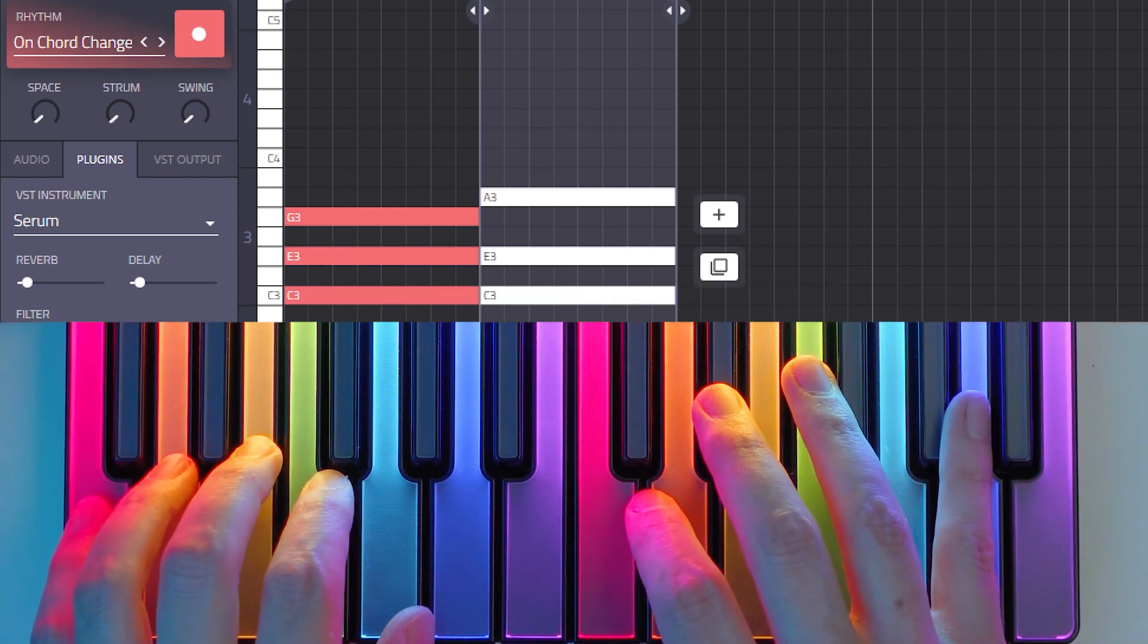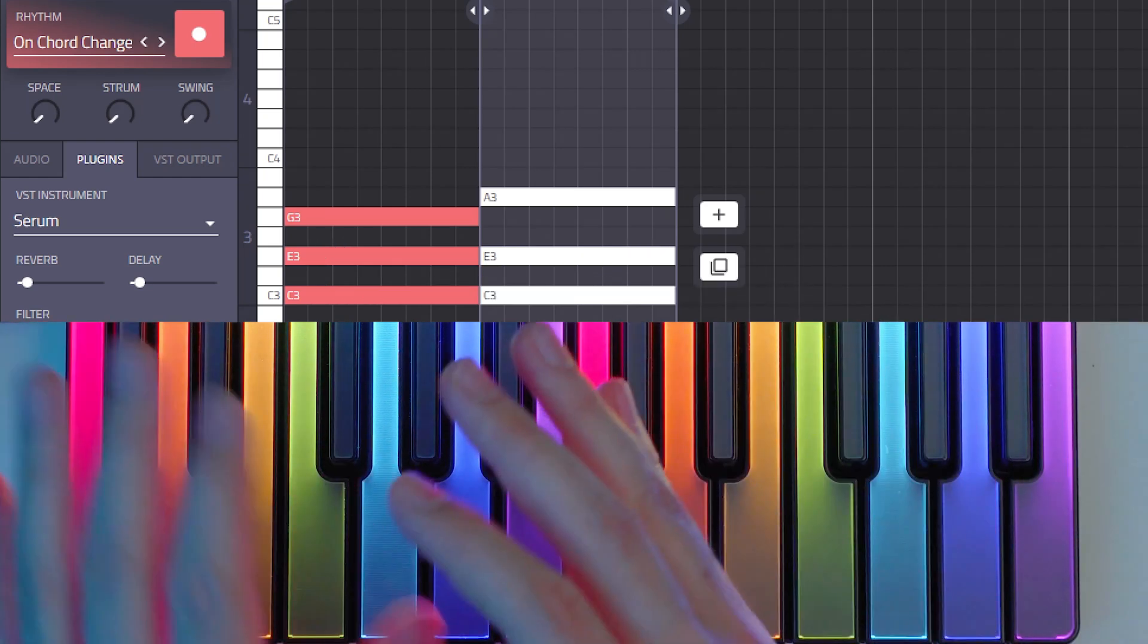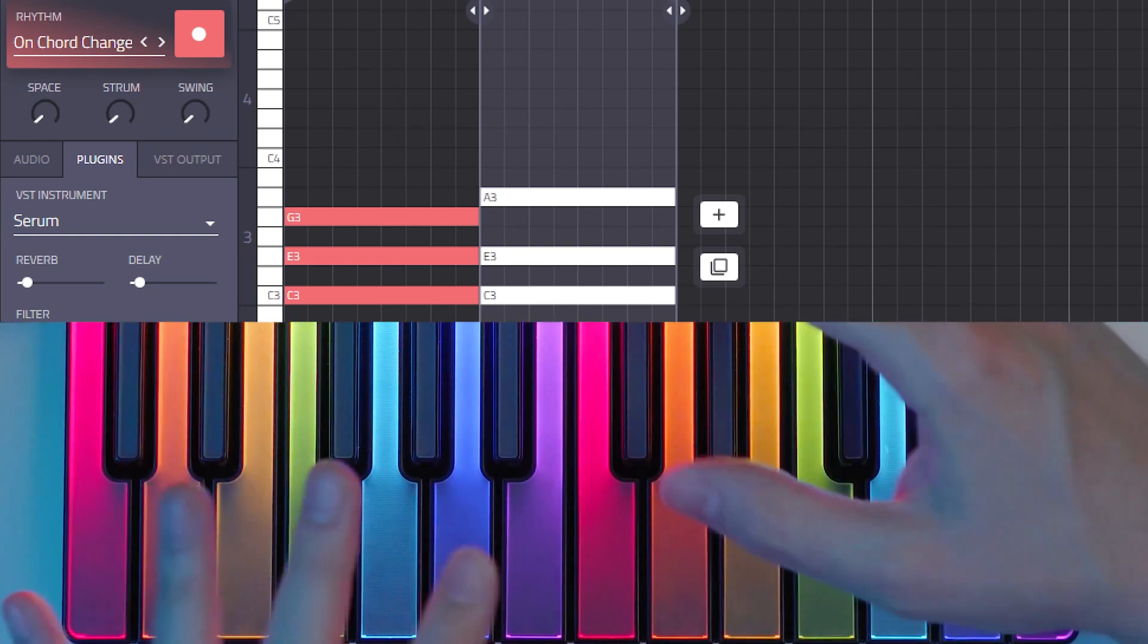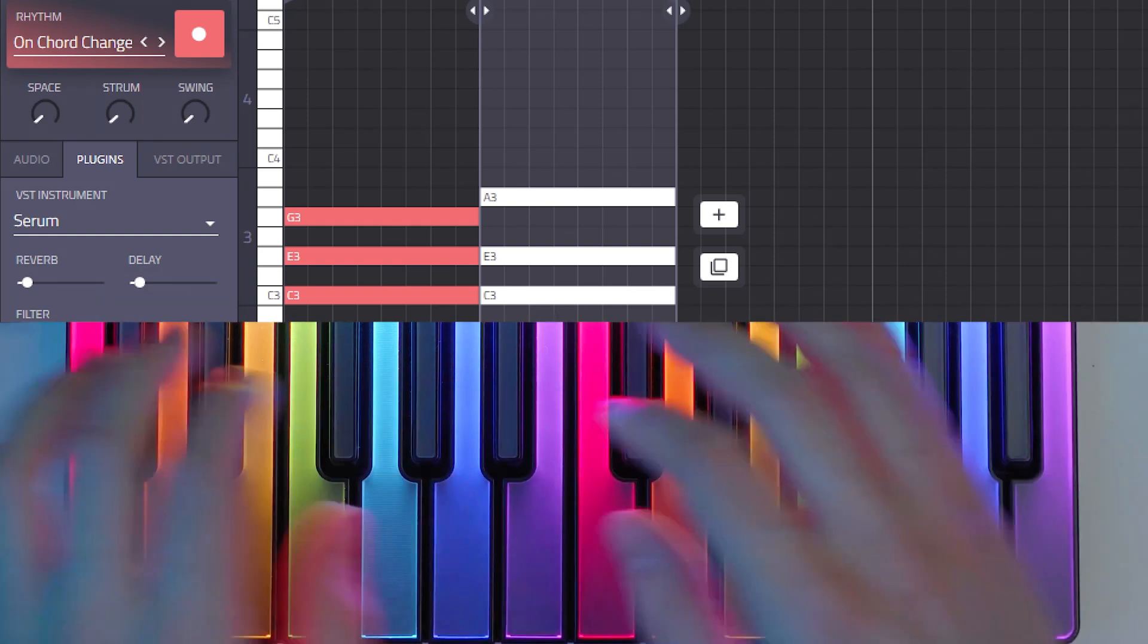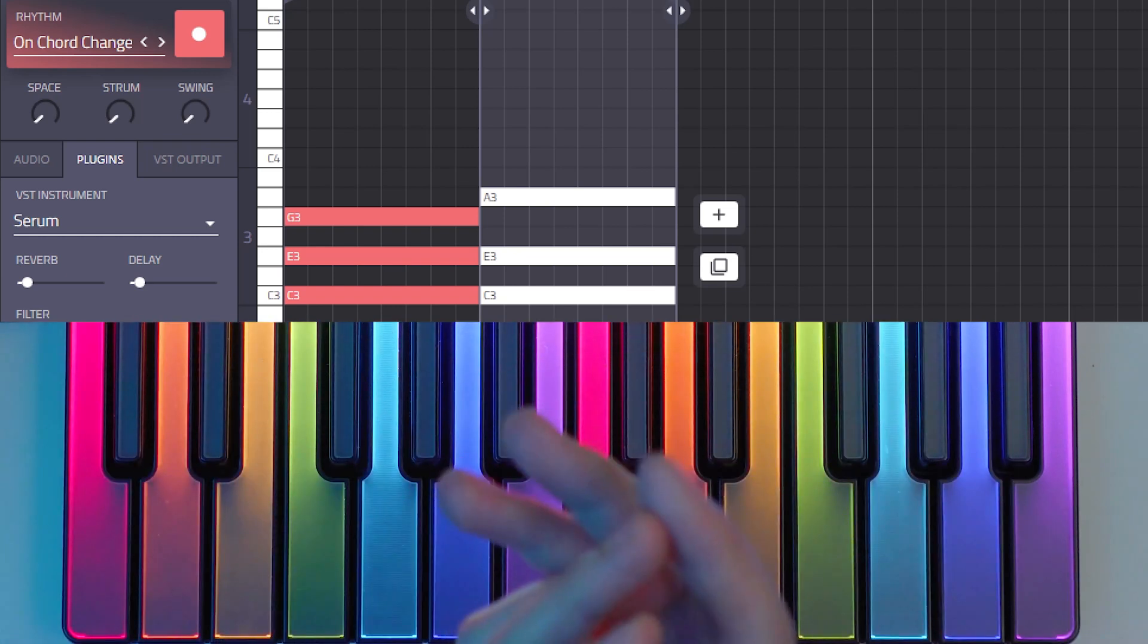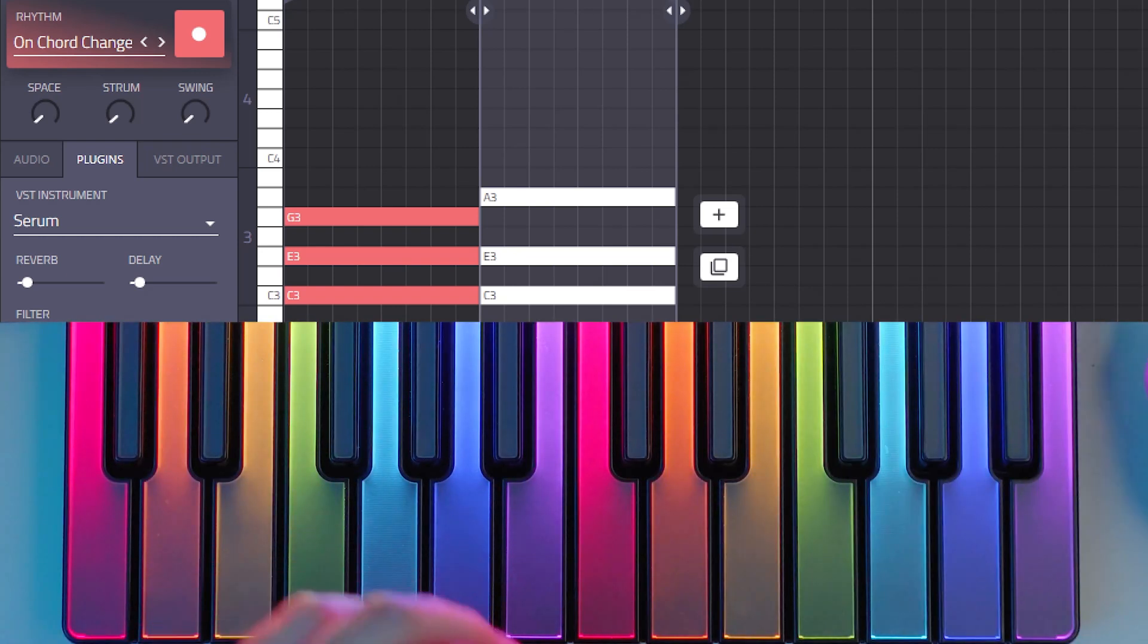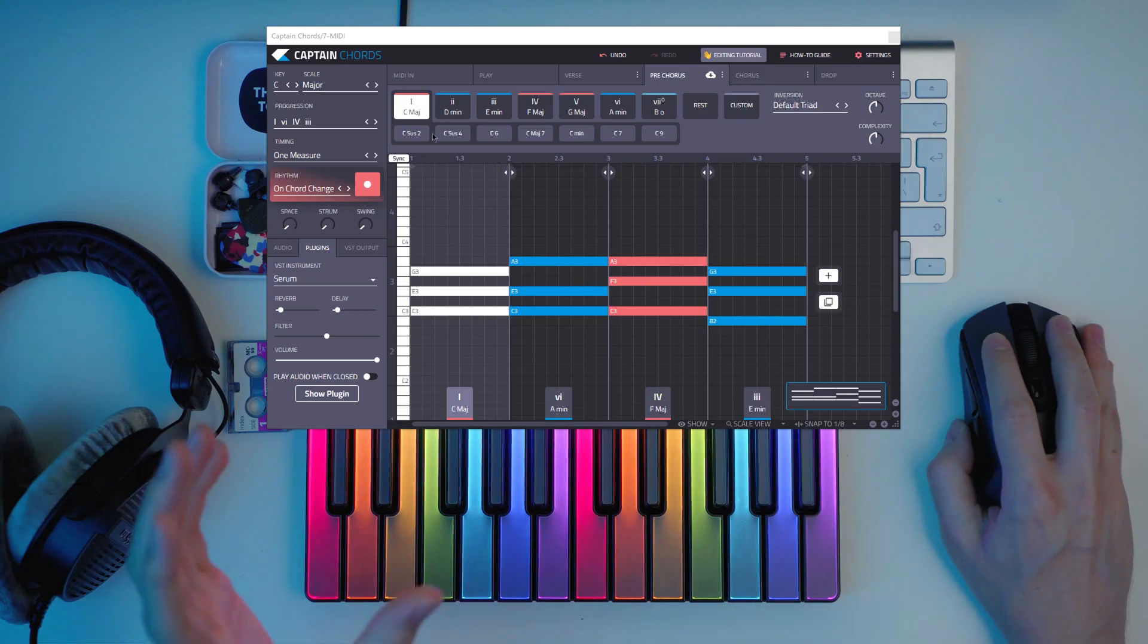When you play the keyboard, when you play piano, you want to stick to not changing much the chord. So you don't want to be jumping your hands around. It sounds more professional. So Captain Chords is already doing it for you.